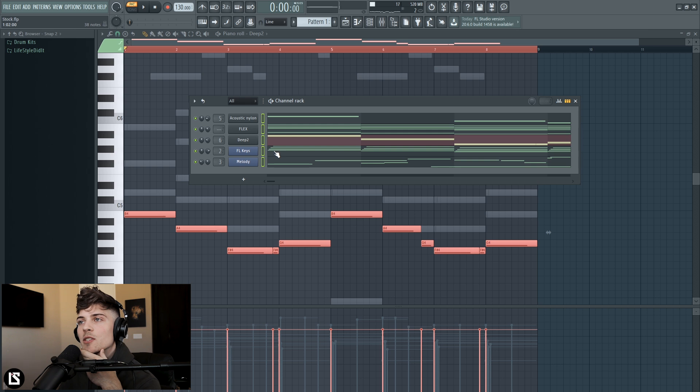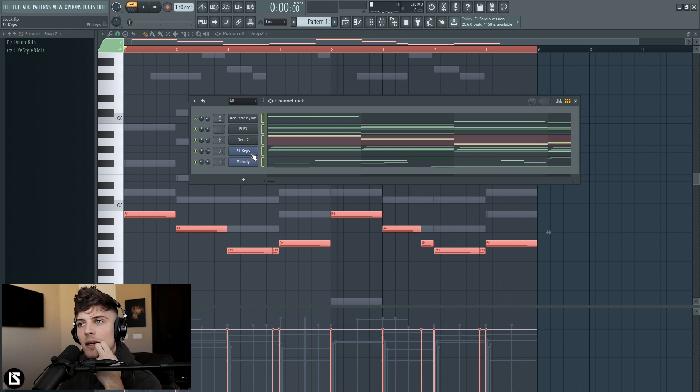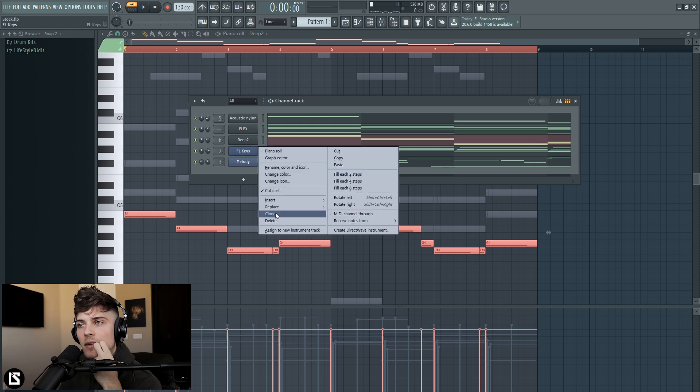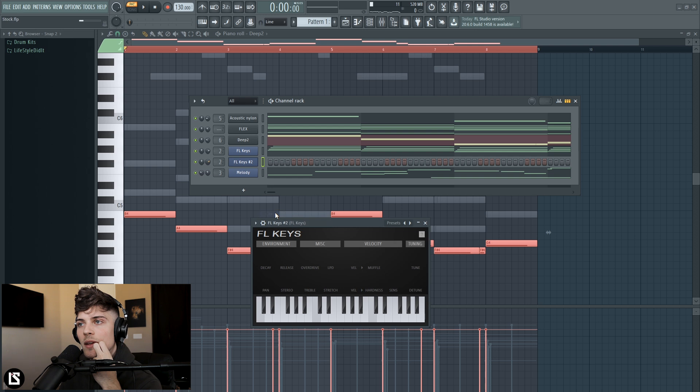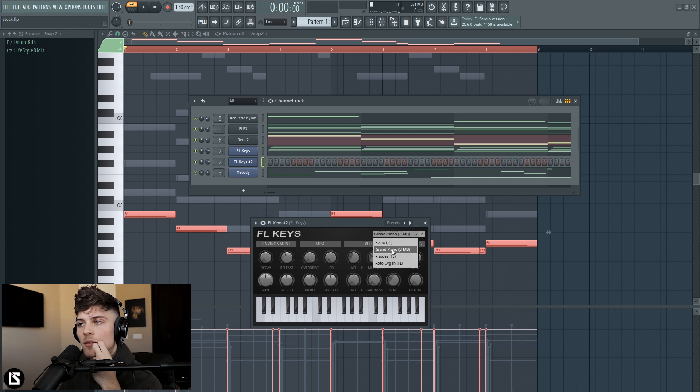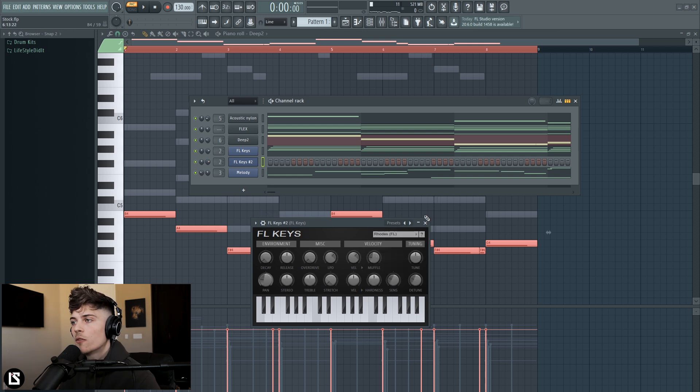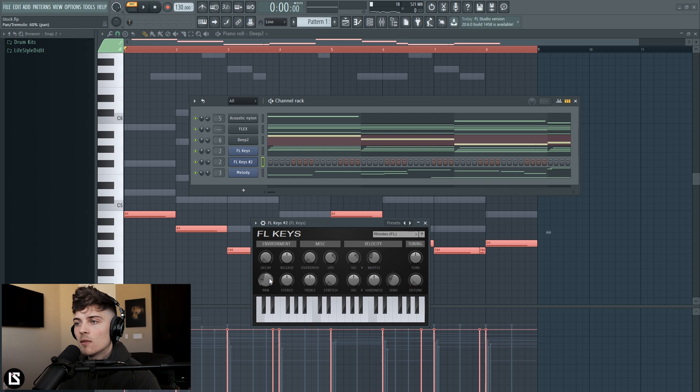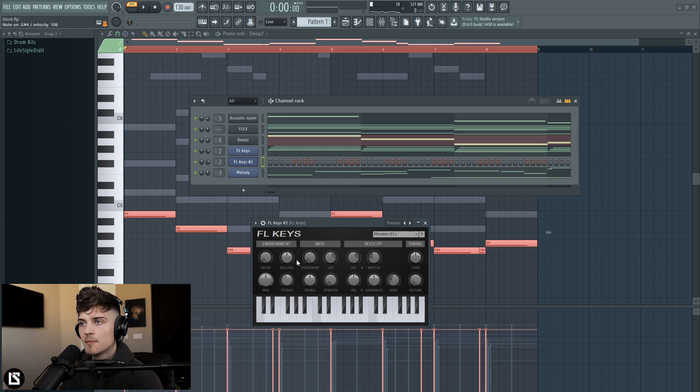Let's go ahead and maybe add one more FL keys and for this we're going to use Rhodes. Let's get rid of detune, make sure the panning is off. It's going to be a bit more mono.